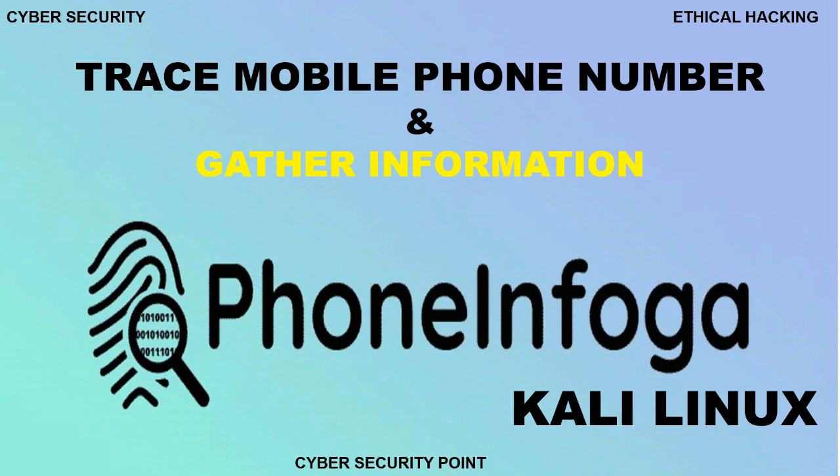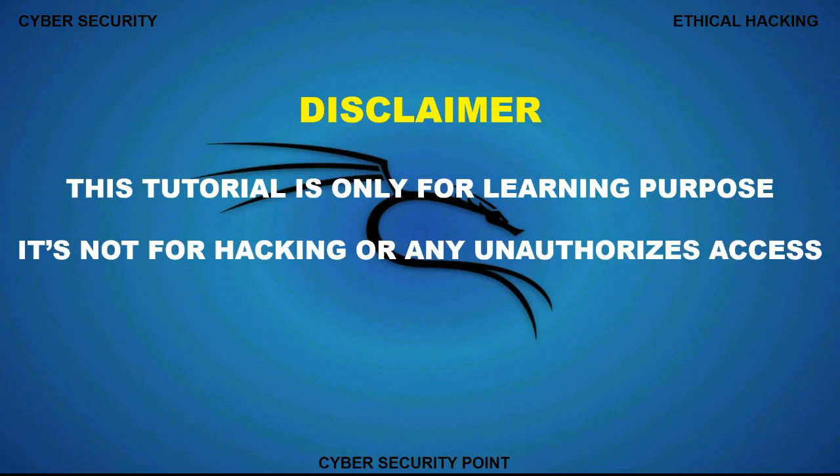Today, I will show you how to set up Phone Infoga and how to gather information of any phone numbers. This tutorial is intended for learning purpose only. This is not for hacking or any unauthorized access.